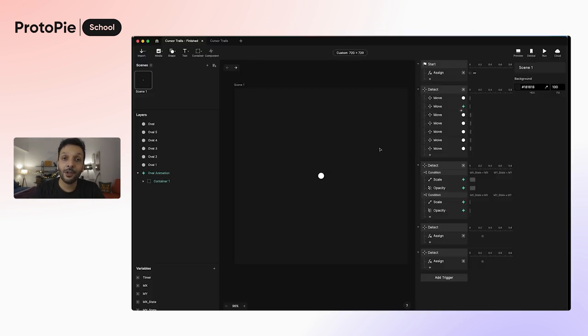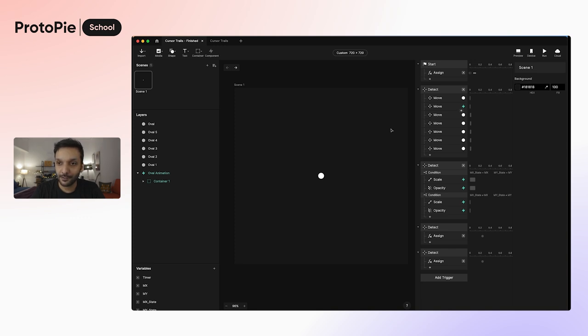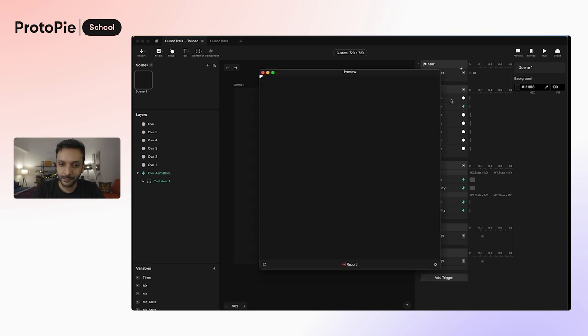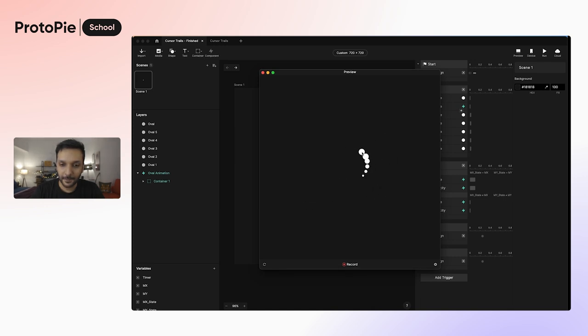Now we'll learn how to do both of these effects, so let's take a look at the finished prototype that we'll be building. Here you can see that as I move my mouse pointer, there's a trail following it, and when I stop moving, there's this bubbling animation.